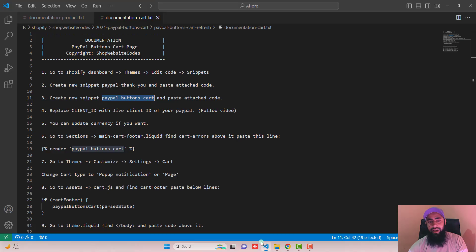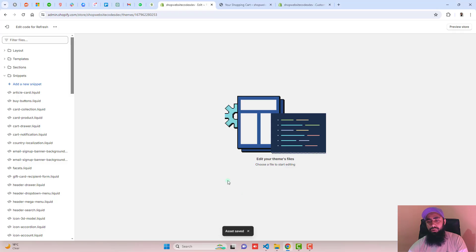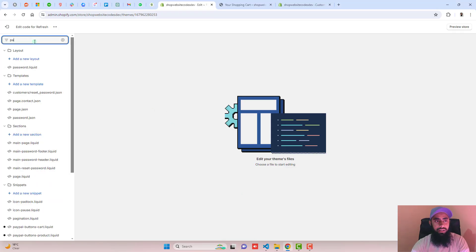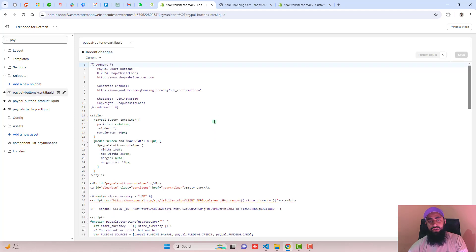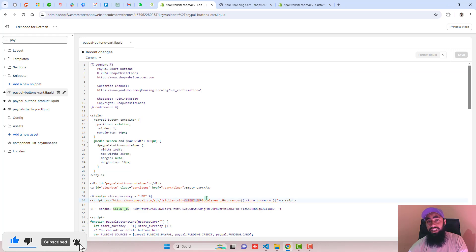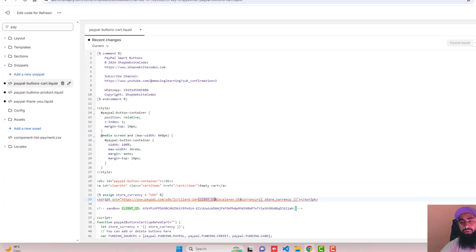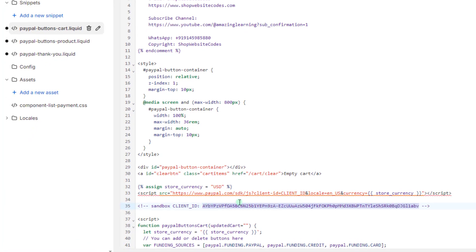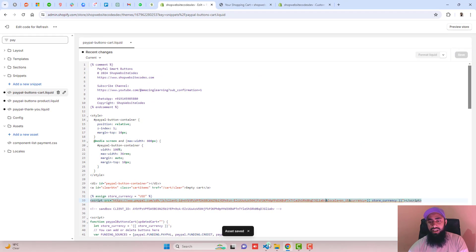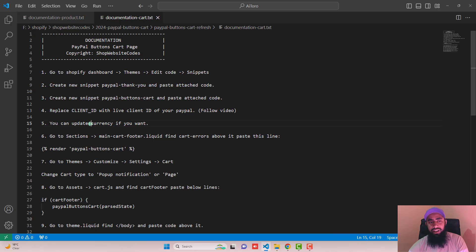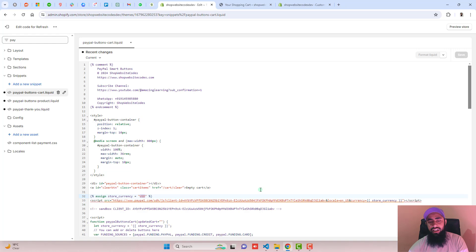Close the file and go back to the documentation. Step four: replace the client ID with your live PayPal client ID. Search for paypal-buttons-cart.liquid and replace the placeholder client ID with your original live client ID — this ensures transactions are genuine. I'm going to add my test sandbox client ID for testing. Click Save. Step five: you can update the currency if you want — currently it is set to USD. If you want a different currency, for example Euro, you can put EUR.